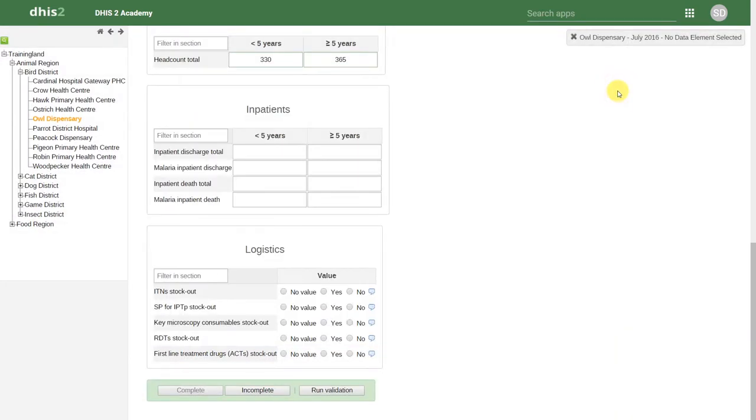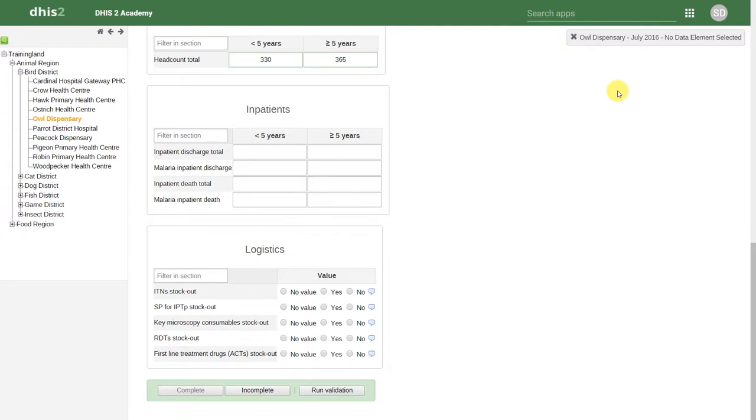Notice now at the bottom that Complete is greyed out, and Incomplete can be selected. By clicking on Complete, when I run my reporting rate completeness, this dataset will be considered complete and contribute to my overall reporting rate.